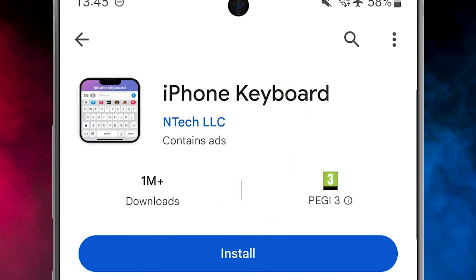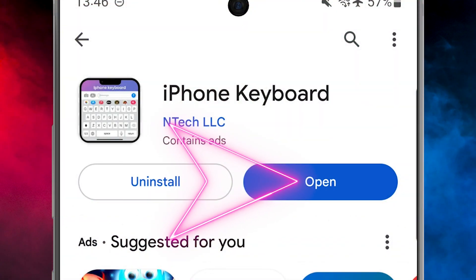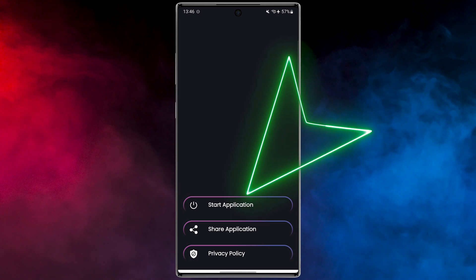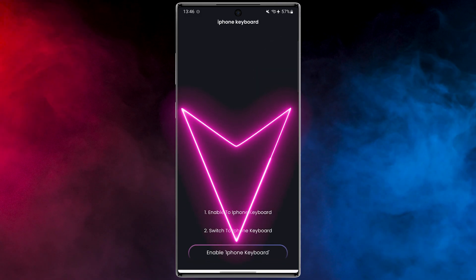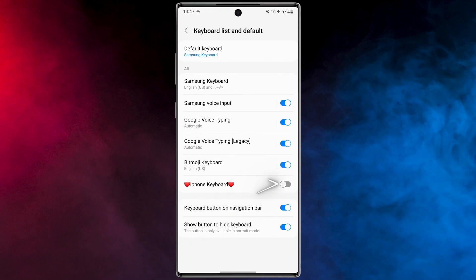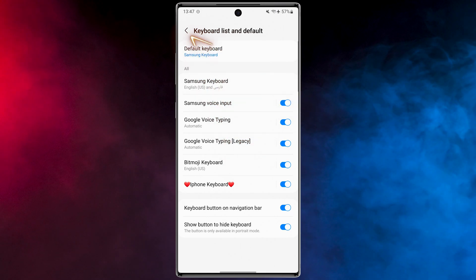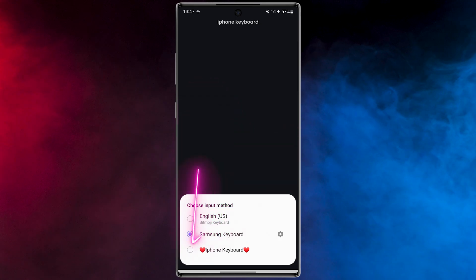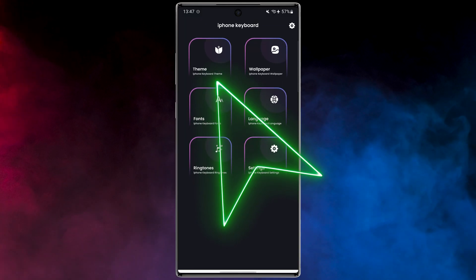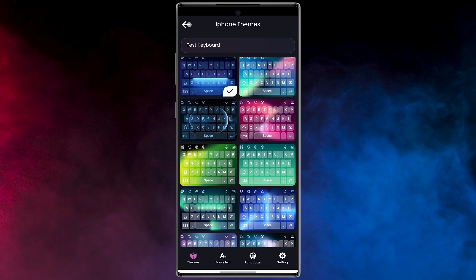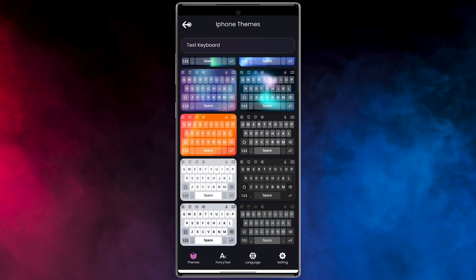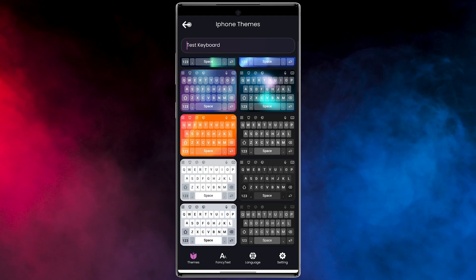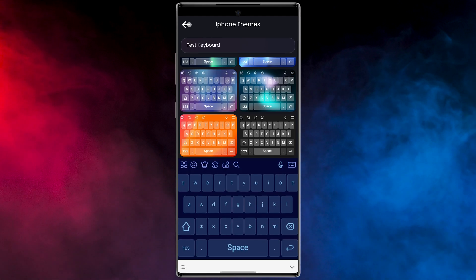To download, open the Play Store then search "iPhone Keyboard". Download and install the application. Open the app. In the first step, tap on "Start Application". Enable the keyboard here — very easy. Then tap and switch to the iPhone keyboard and choose it. This app has many cool things — for example, let me show you the theme section. Let's take a look at these emojis.